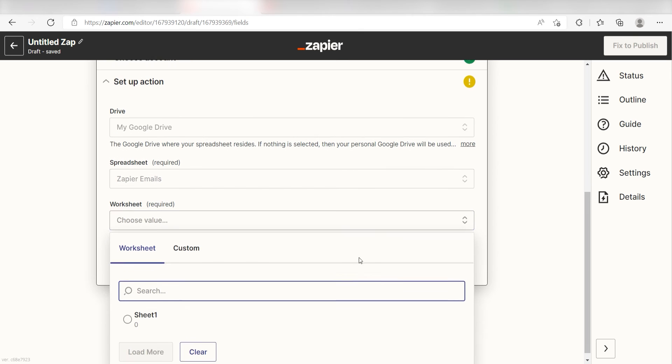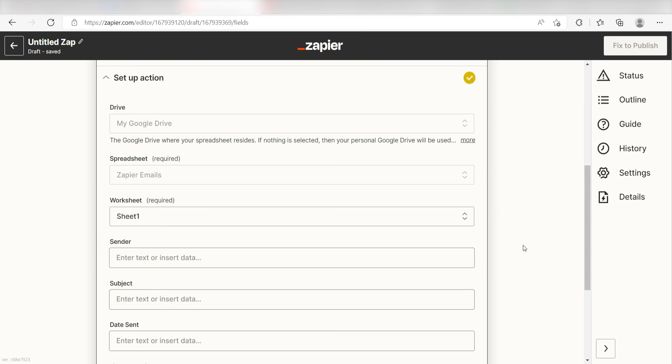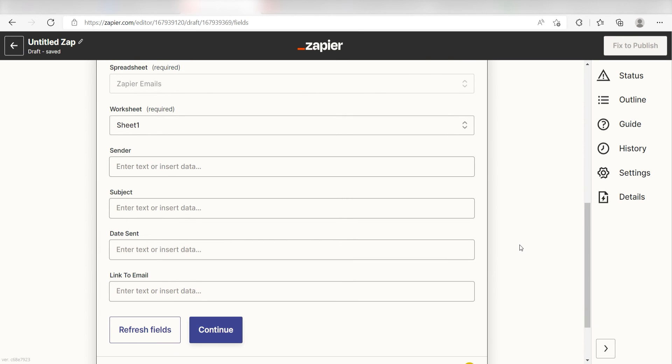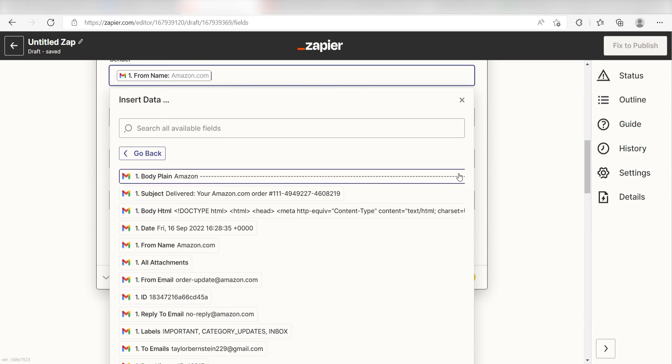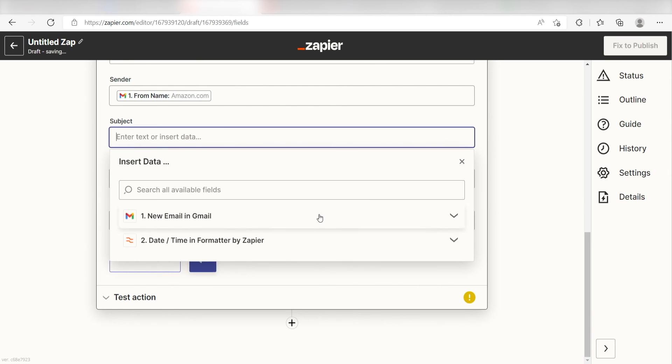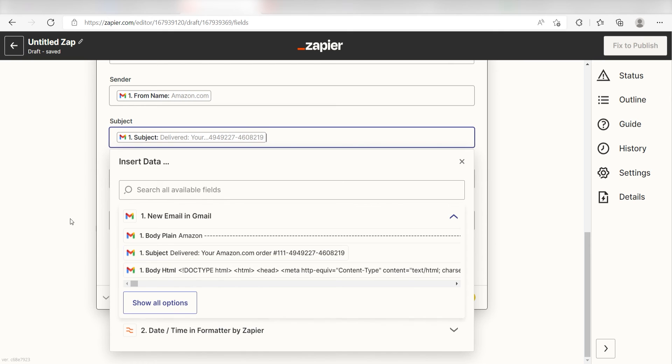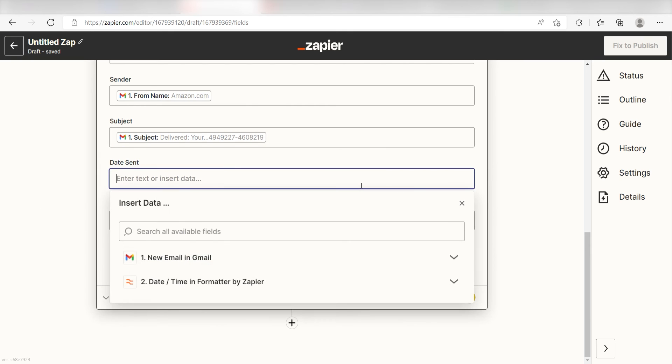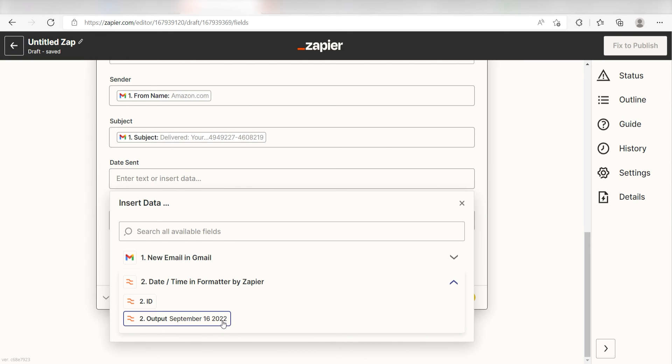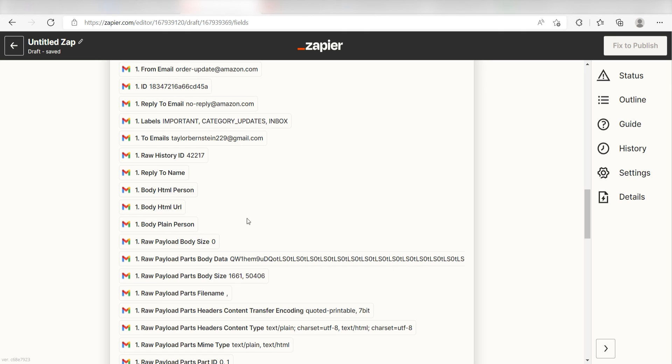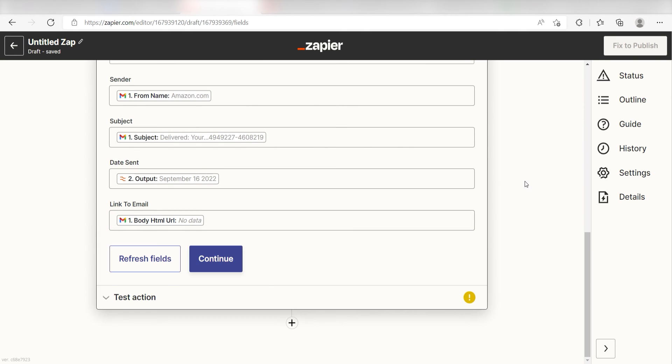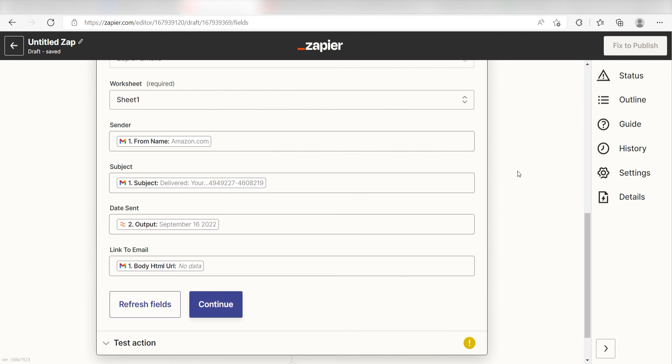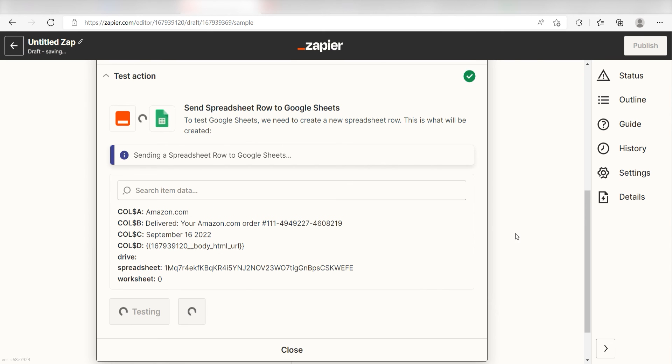Once I fill out this data, the headers from my spreadsheet rows will appear. I'll fill them out accordingly. Under Sender, I'm going to click From Name. For the subject, I'll click Subject. Under the Output, I'll click Output under the Date Format tool, and under Link to Email, I'll click Body HTML URL which will direct me to any websites listed in the body of the email. Next, click Test and Review, and I should be all set.